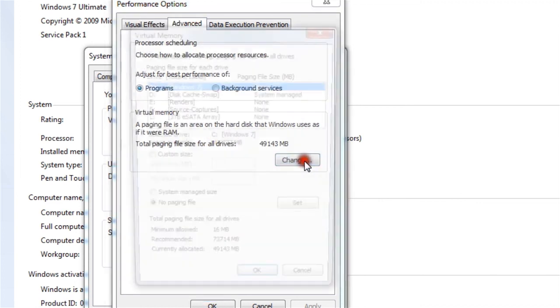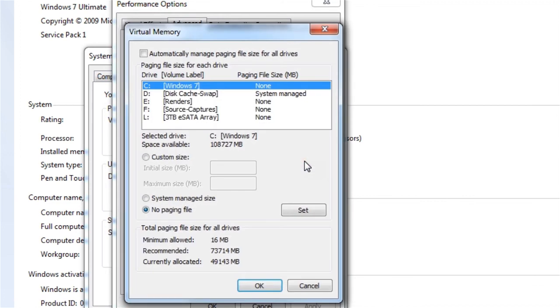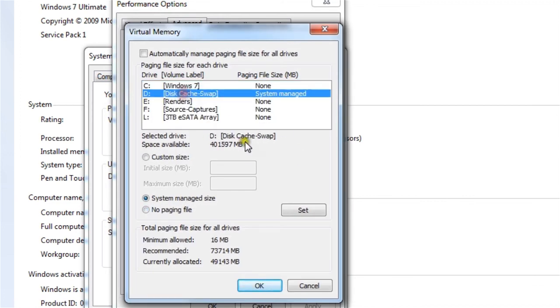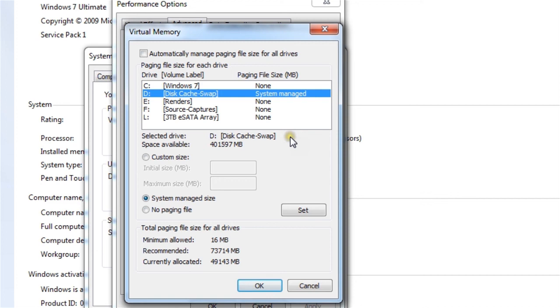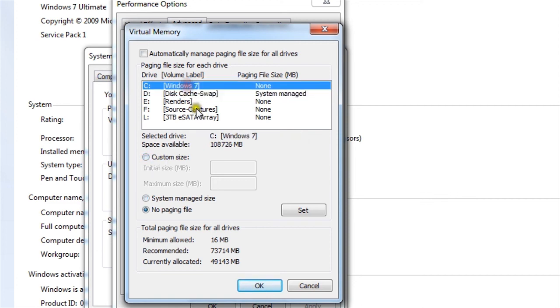Now what it was, it looked similar to this, this Windows 7 C drive looked like this system managed. And actually, I should make this a custom size. So I'm going to go ahead and do that right now. But basically, what you want to do is under Windows 7 or your C drive, what you're going to do is click no page file,